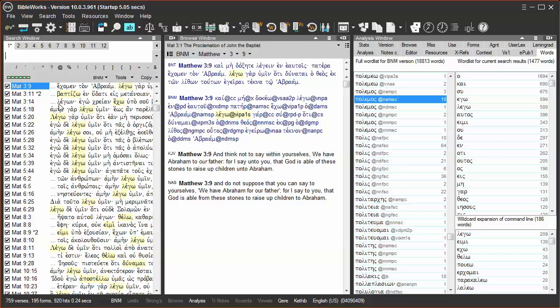In the next example, we'll search for any lemma and the morphological coding of verb, indicative, any tense, any voice, any person, and plural.